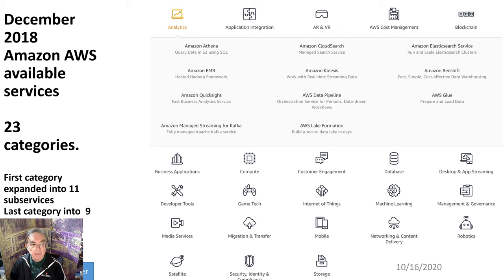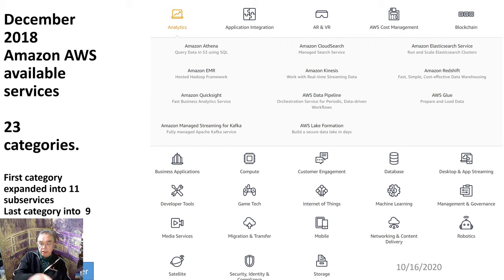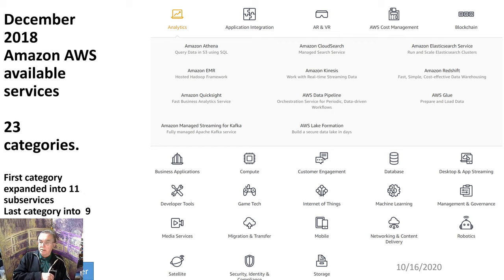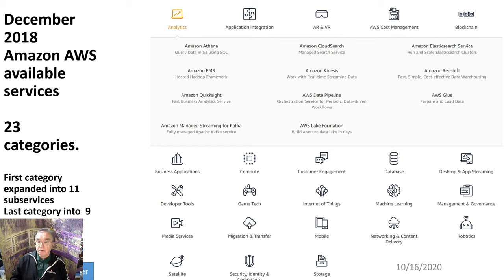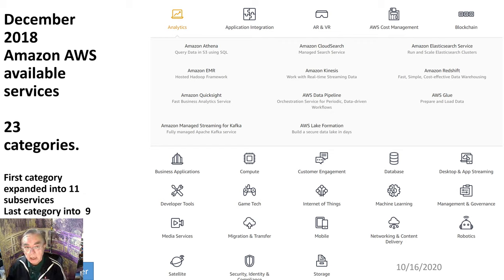Here we have the Amazon December 2018 services: 23 categories. You click on each of the 23 different labels — like compute, customer engagement, storage, analytics, and so on — and you get various numbers of sub-services. We clicked on analytics and got 11 sub-services, including how to make a data lake, how to build a data pipeline or workflow, how to do streaming data with Kinesis and Kafka, data warehousing, Elasticsearch, querying (effectively SQL, Amazon SQL). That's 11 services in one category across 23 categories, so certainly upwards of 100 services.